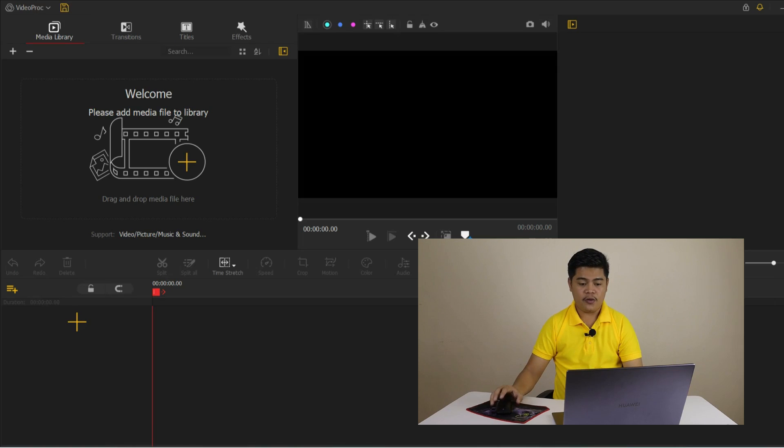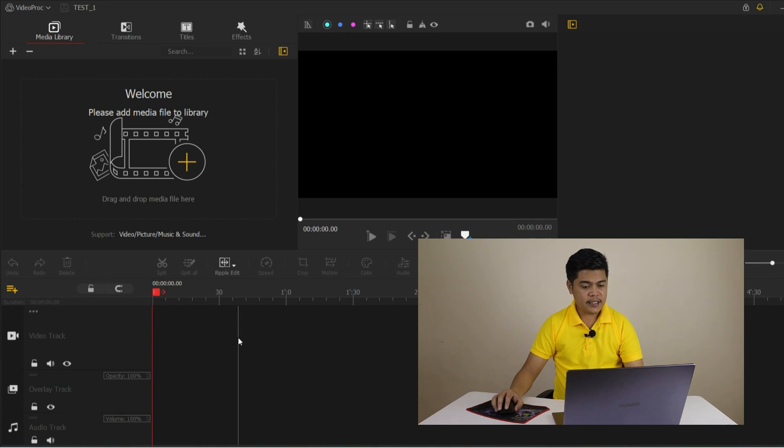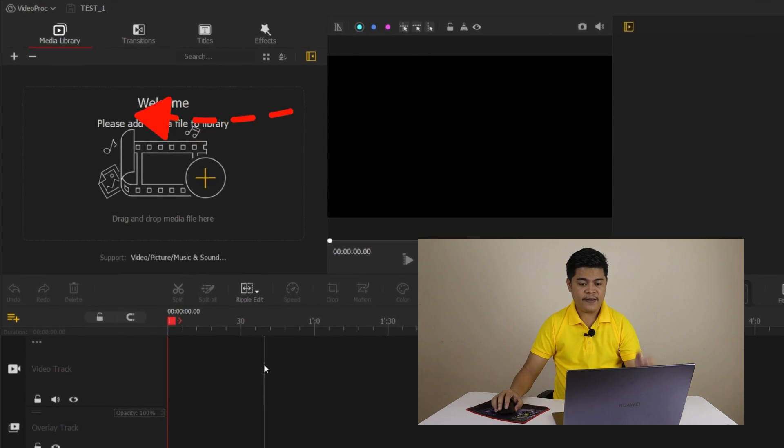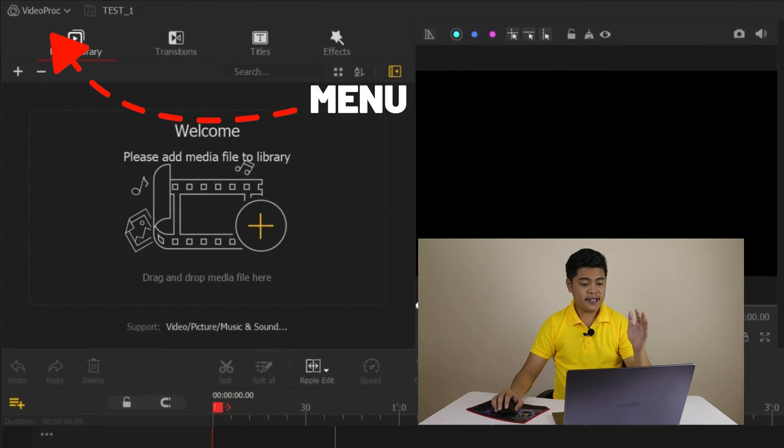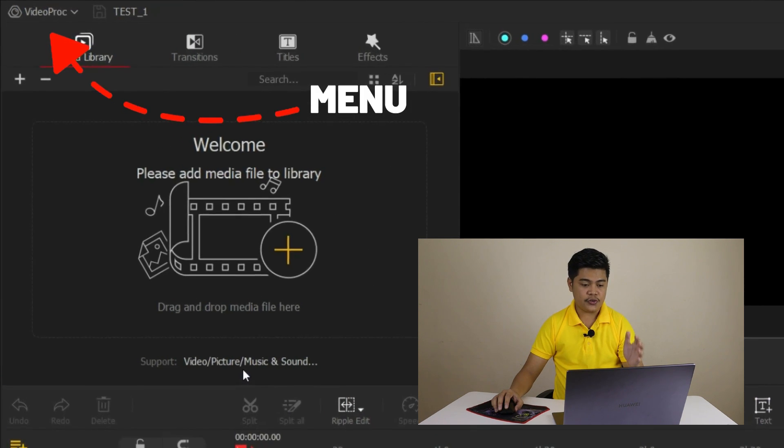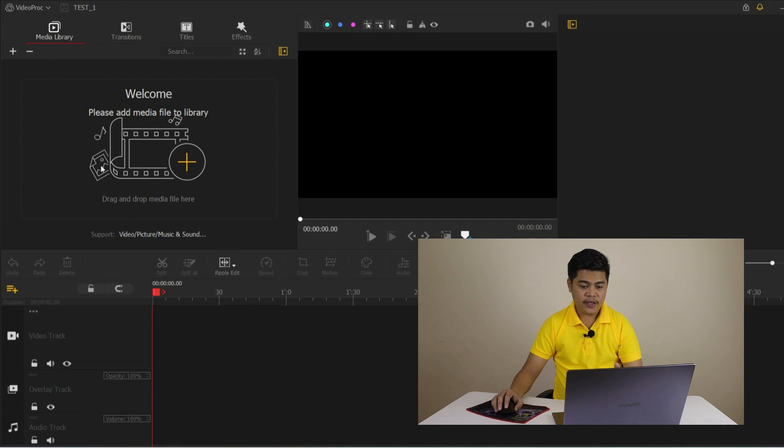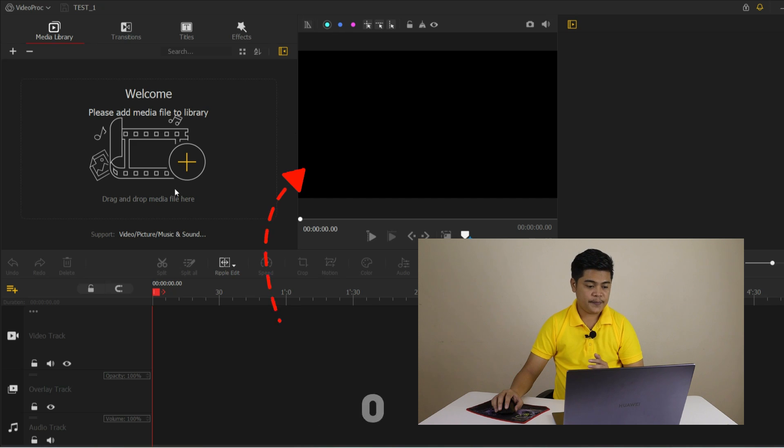I'm going to give you a tour of the VideoProc vlogger interface. As you can see, the interface is clean and easy to navigate. On the left side, we have the main menu with all the editing tools and features. And on the right side, we have the preview window where we can watch our footage as we work.